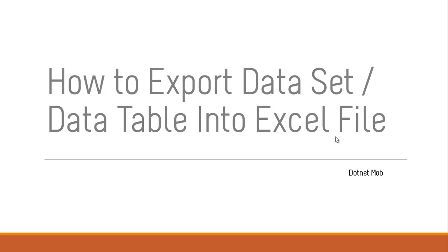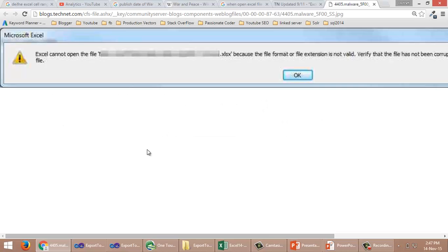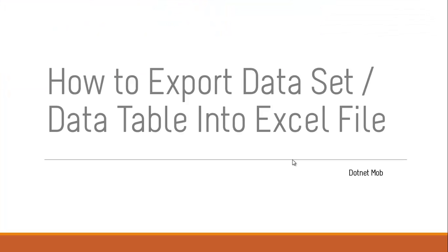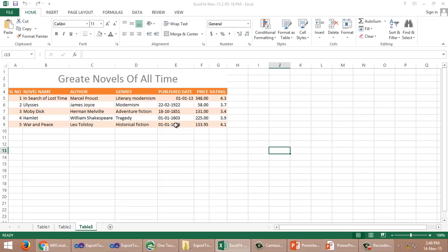For the purpose of simplicity I will be using a Windows application in this video tutorial. I have tried some other methods to export an Excel file but in those cases I got some errors like file format or file extension is not valid. To use this method you need to have Excel installed on your PC. The exported Excel file will look like this. You can download this project from the video description below.